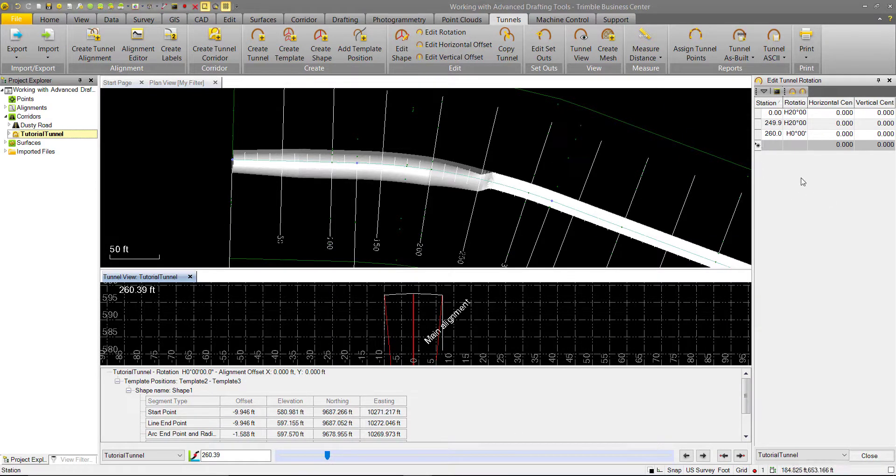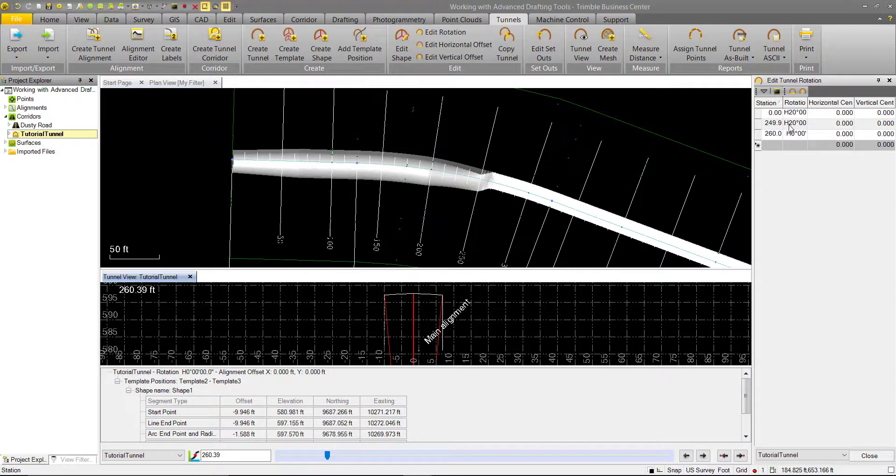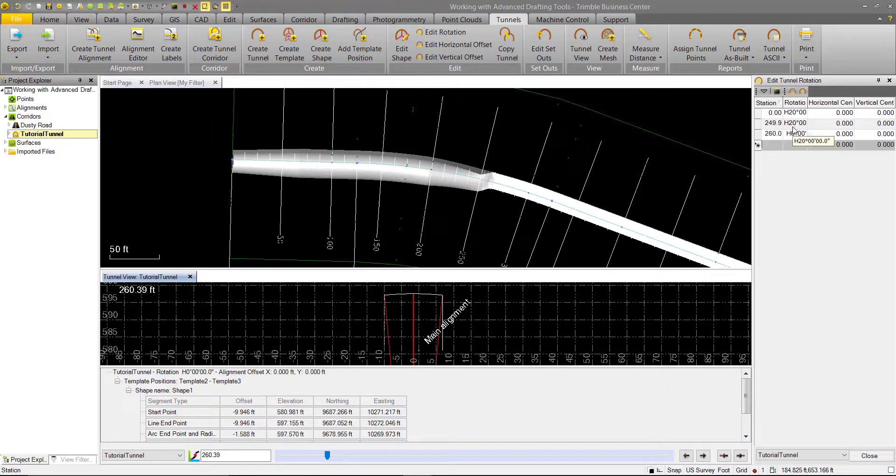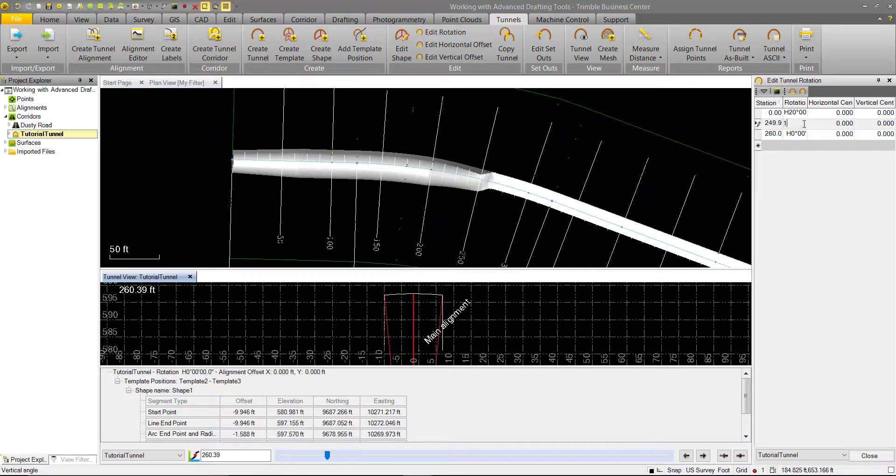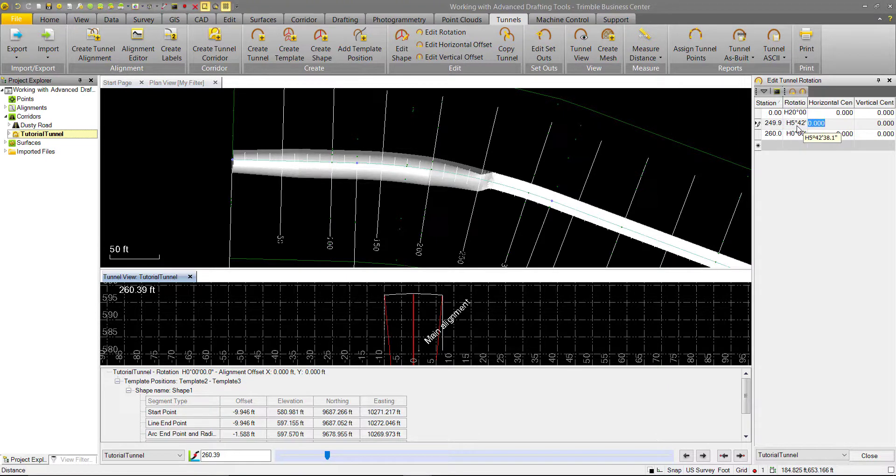One important thing to note with tunnel rotations is the units. We can see here we're at H20 degrees, and that means it's a rotation about the horizontal axis. In these fields, we can also input as percents. Say we want to enter 10%, we can do that, and it will automatically convert for us.